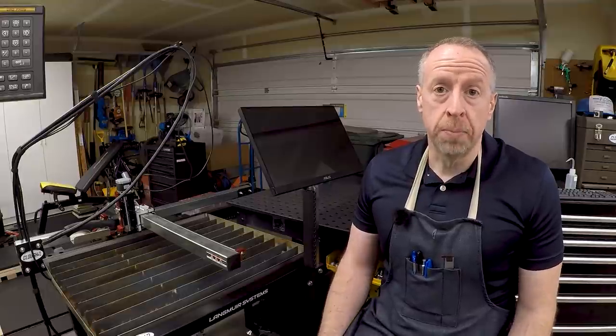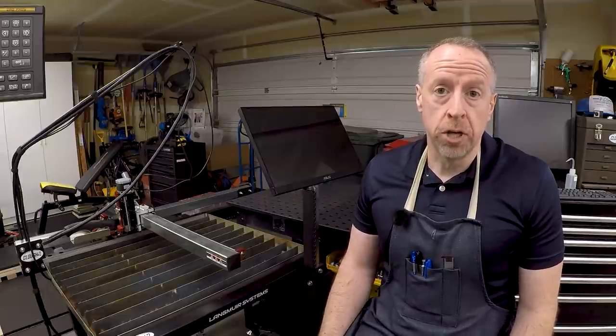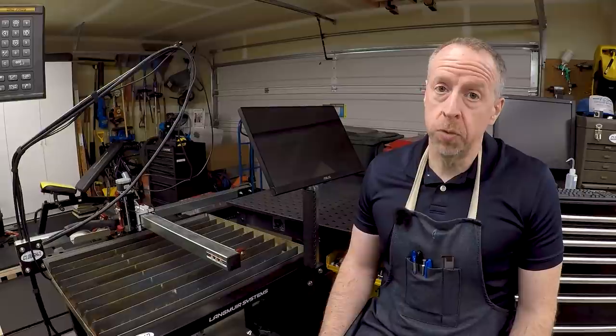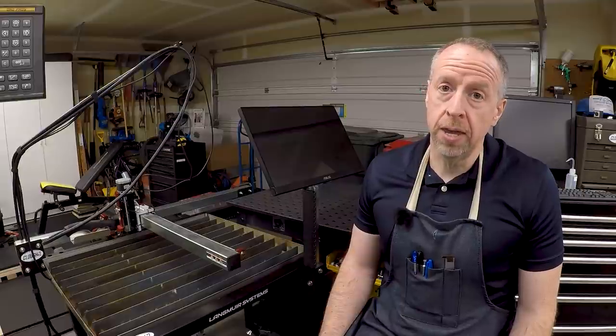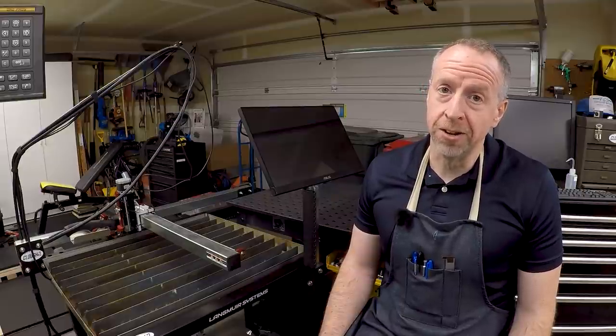Today we're wrapping up the plasma table project, cleaning up the wiring, and fixing one annoying problem I created along the way.